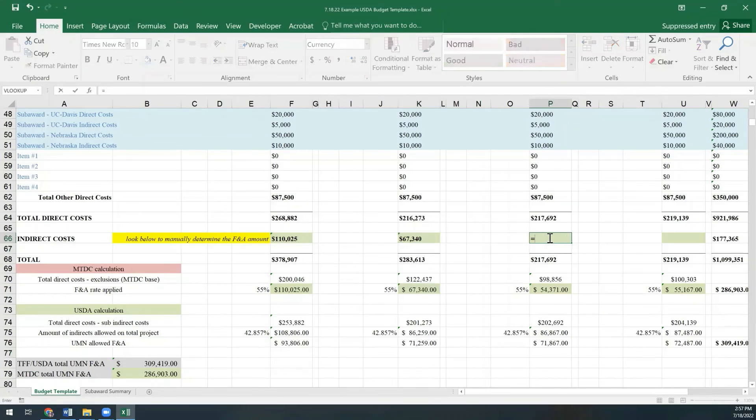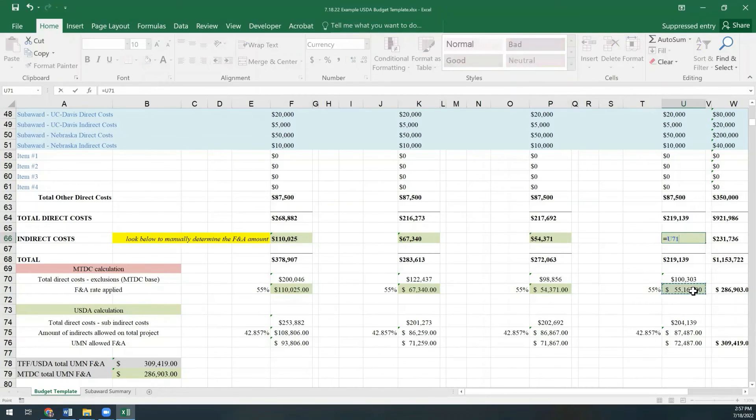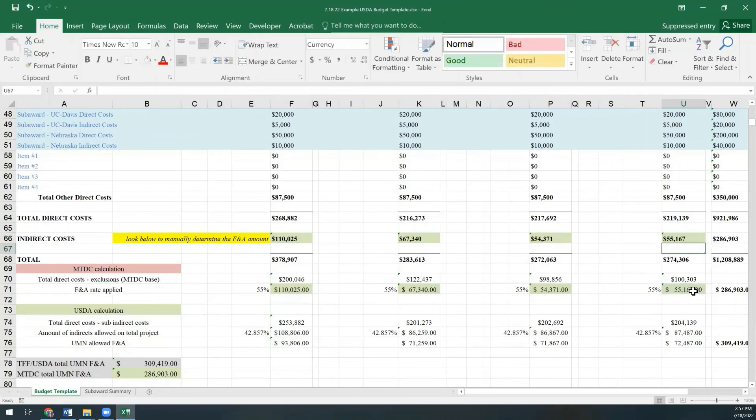The reason being is we have subawards, pretty high dollar amounts on them, as well as two grad students with tuition in every year. That's a lot of exclusions to exclude from the base, which meant even lower F&A because we had a lower base.